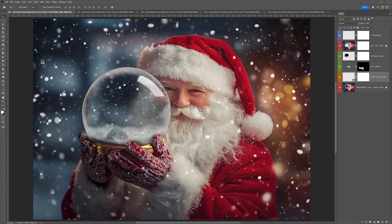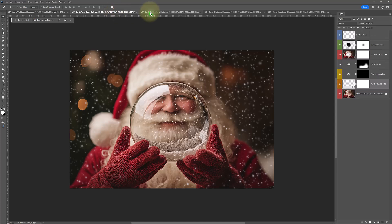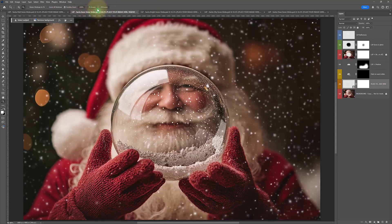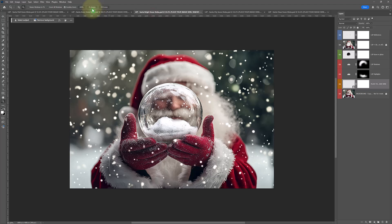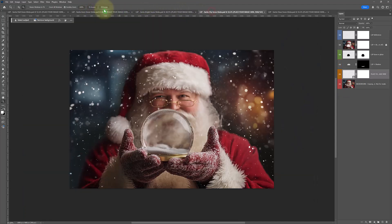Hi, I'm Lauren from LSP Actions. In this tutorial, I'm going to show you how easy it is to add your images to the LSP Santa Snowglobe digital background version 2.